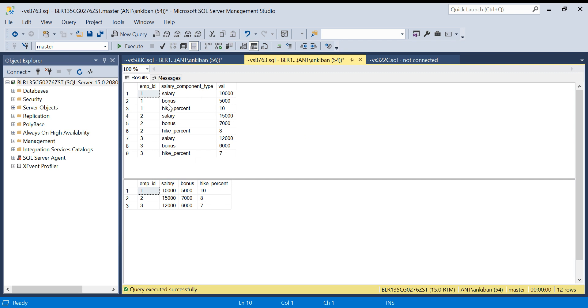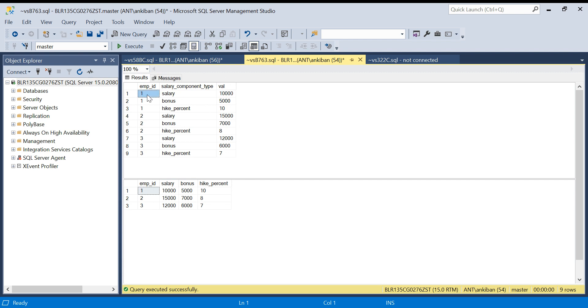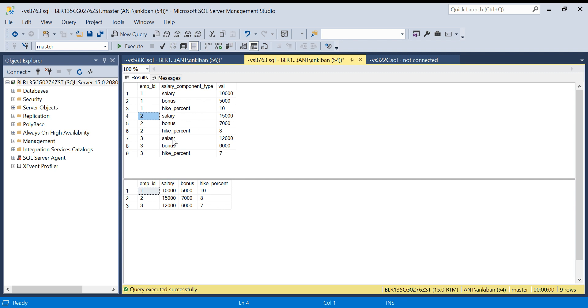Let's start this video. This is my input dataset. For each employee, I have the salary component and how much it is in the value column. Employee ID 1 has salary 10,000, bonus of 5,000, and hike percent is 10. Again, for employee ID 2, I have three rows for the three salary components. For employee ID 3, I have three components.